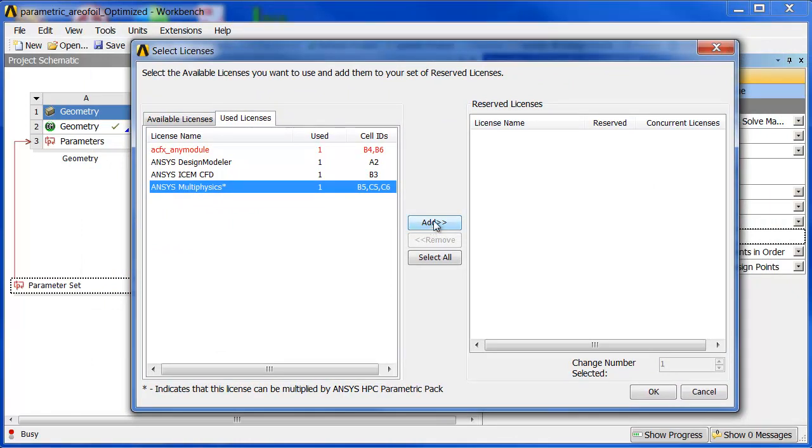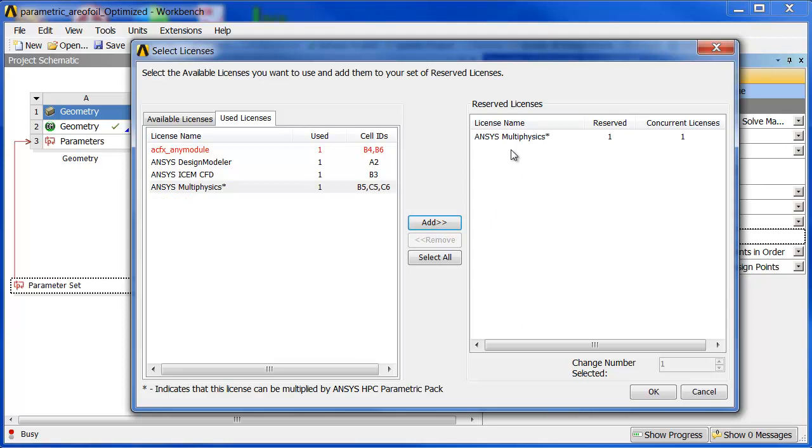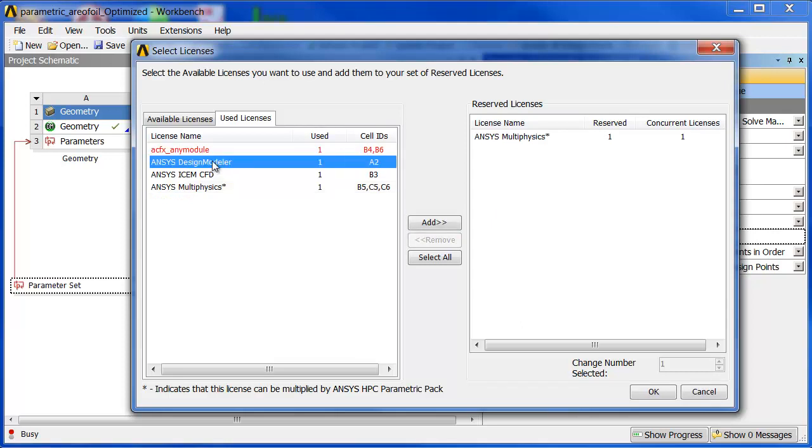But as it was, it chose ANSYS Multiphysics. I can click Add, and add that to the list of reserved licenses. The NECFX module we don't really need. The design model we definitely need, so we'll click Add on that. It brings that one over.